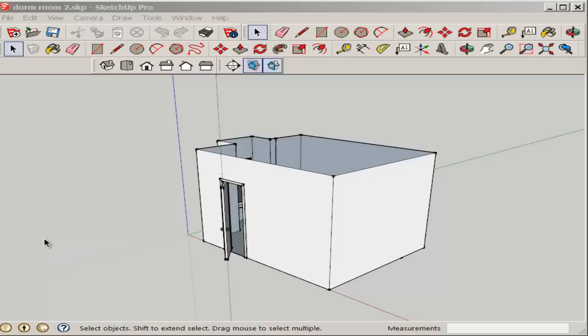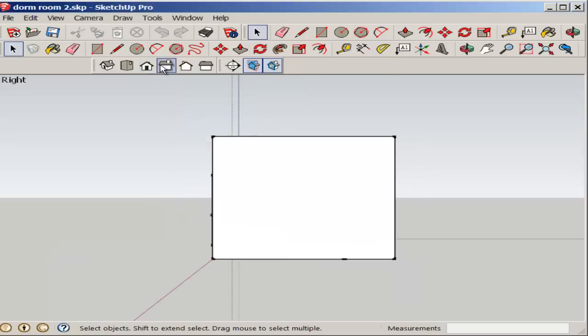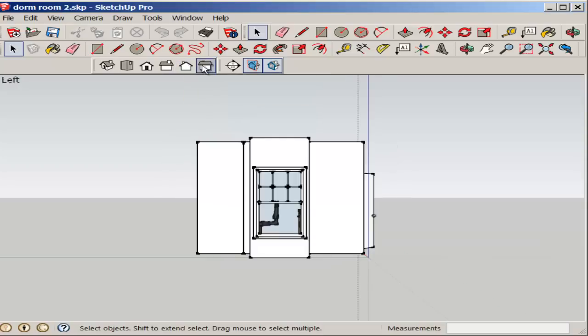In this video, we'll make an interior elevation using the Section tool. When you click on the Views icons, you get elevations of the outside of this space.